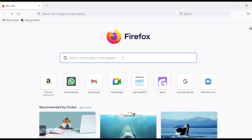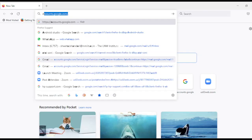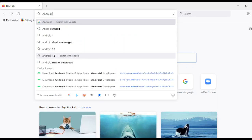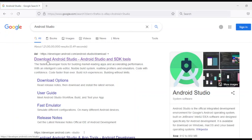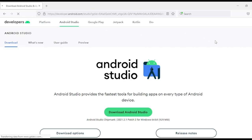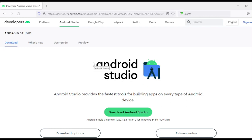Let's learn how to install Android Studio. Type 'Android Studio' in Google and hit enter. The first link you will get is 'Download Android Studio' — just click on it. This is the home page of Android Studio. As you can read here, Android Studio provides the fastest tools for building apps for every type of Android device. This is the official tool provided by Google itself, and we will be using this tool in our course.